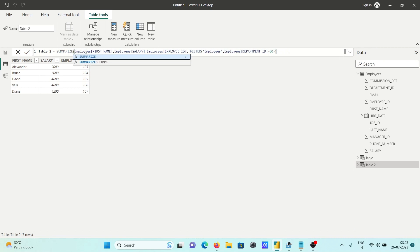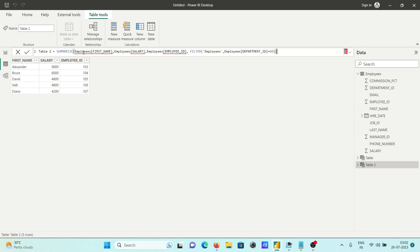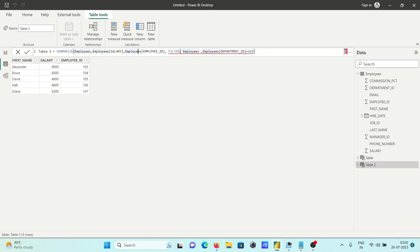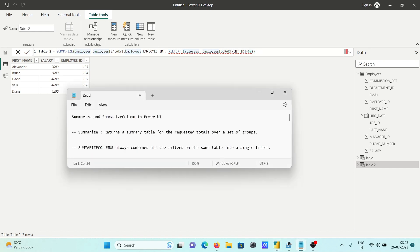The benefit of SUMMARIZECOLUMNS is that you can apply filter conditions, but if you use SUMMARIZE only, there is a problem — 'parameter is not correct'. This is the main difference: SUMMARIZE cannot apply filters, but SUMMARIZECOLUMNS can. This is the difference between SUMMARIZE and SUMMARIZECOLUMNS in Power BI. I hope this video was helpful. Thanks for watching, see you next week.